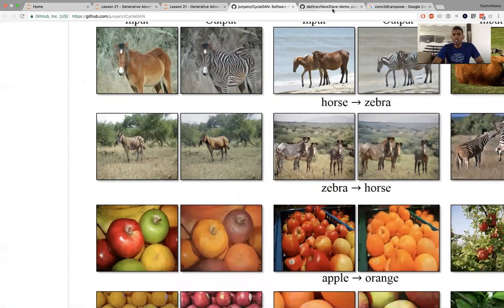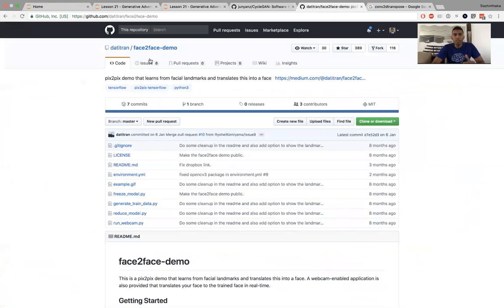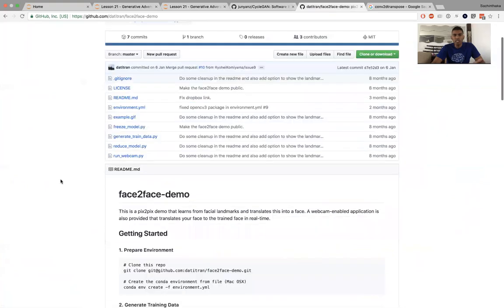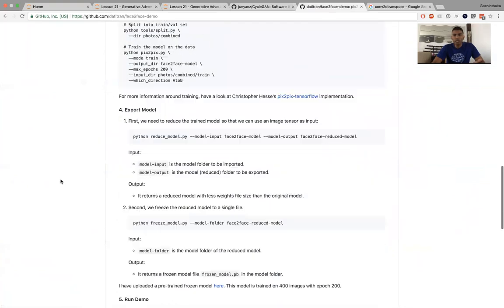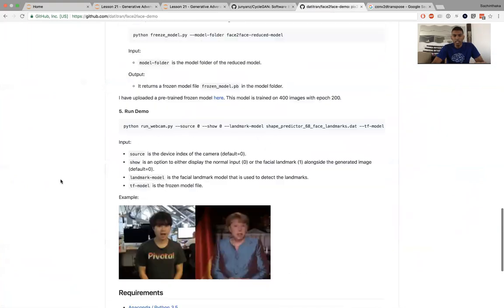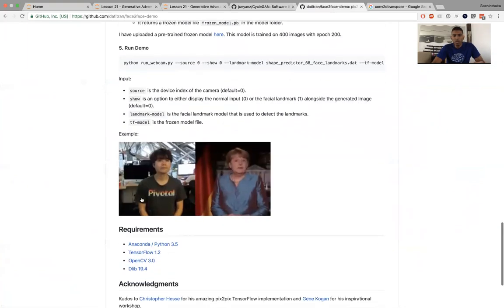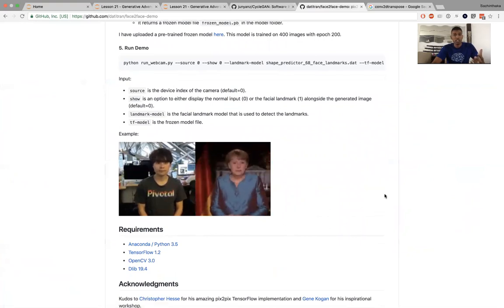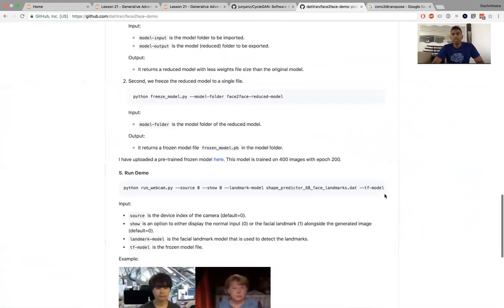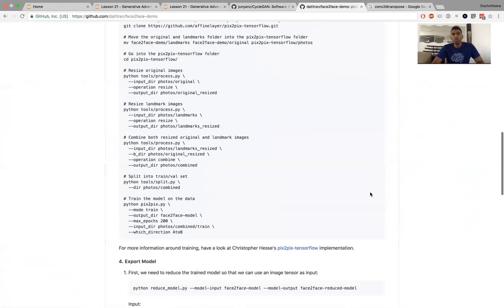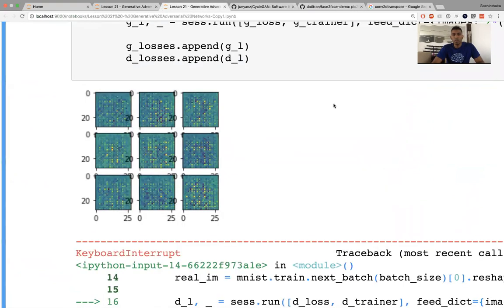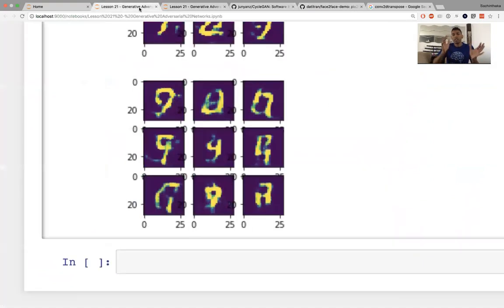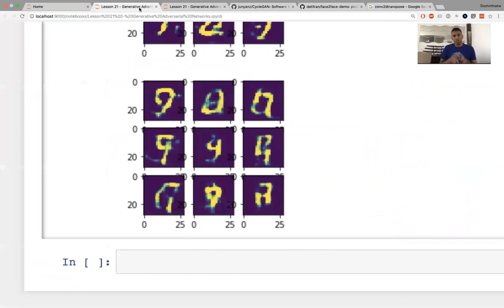Lastly, the face-to-face demo by Dai Tran was himself going to Angela Merkel, which is what I showed you in the beginning. I'll put all those links up and the link to this lesson. Please do subscribe. Please star the repository. If you have any questions or comments, put them down below. Thanks for watching.